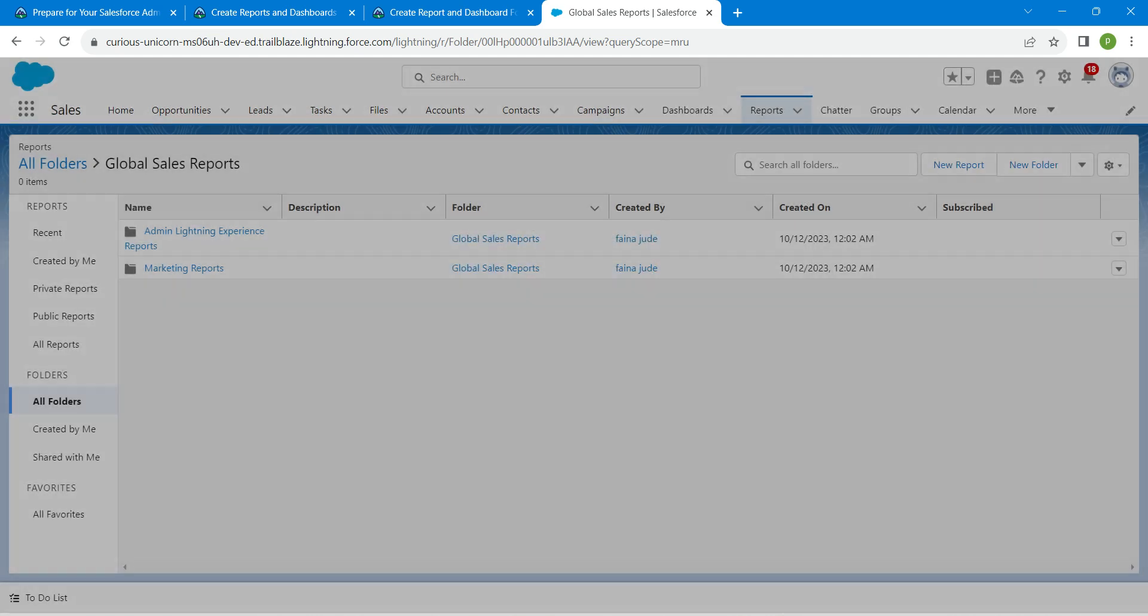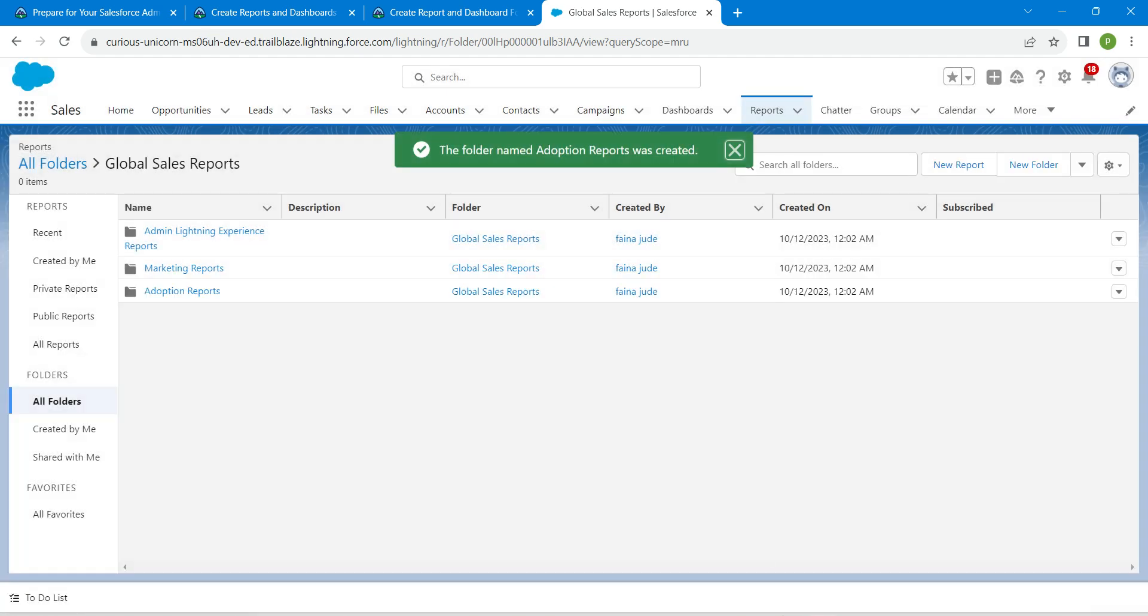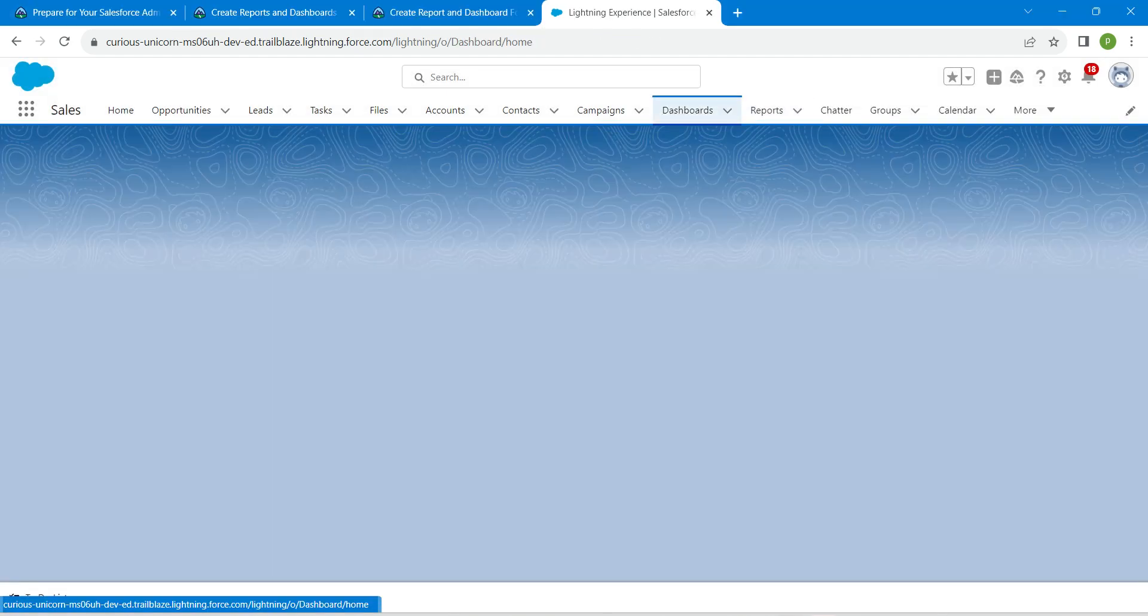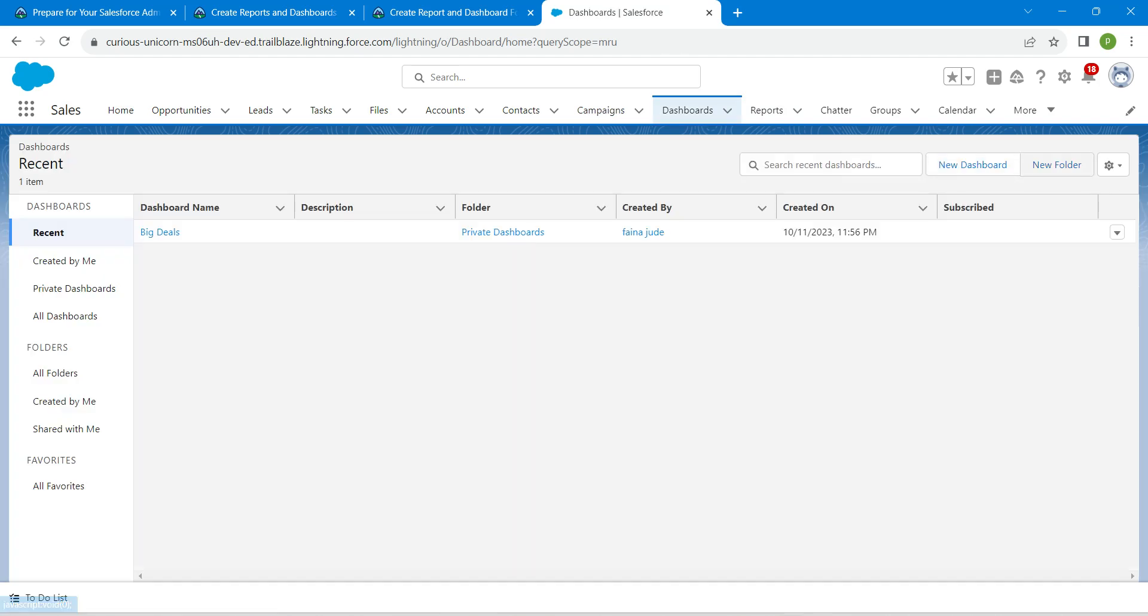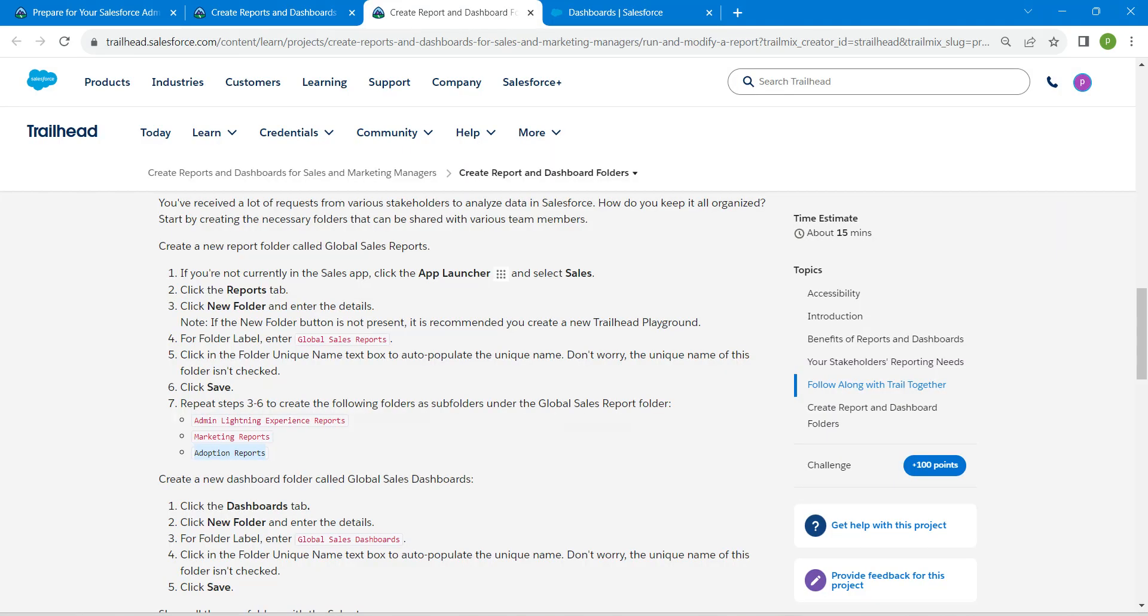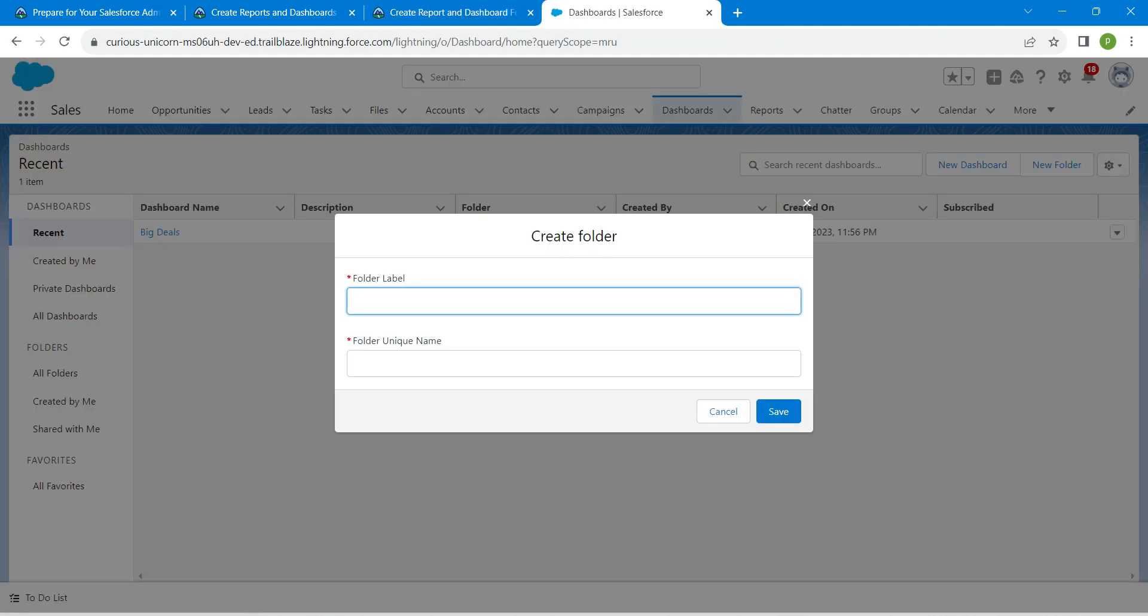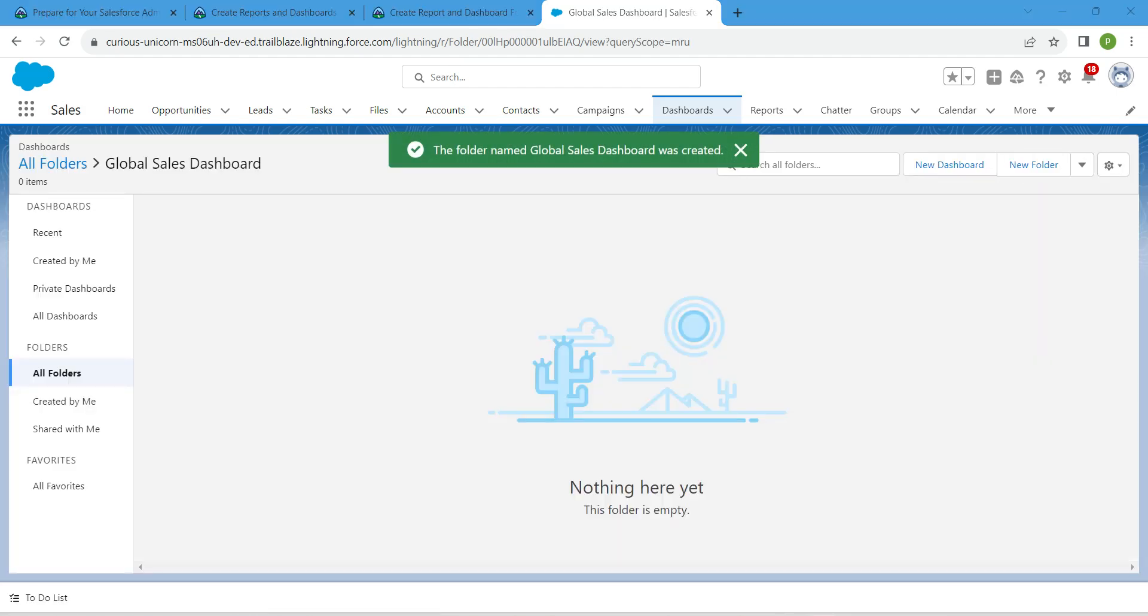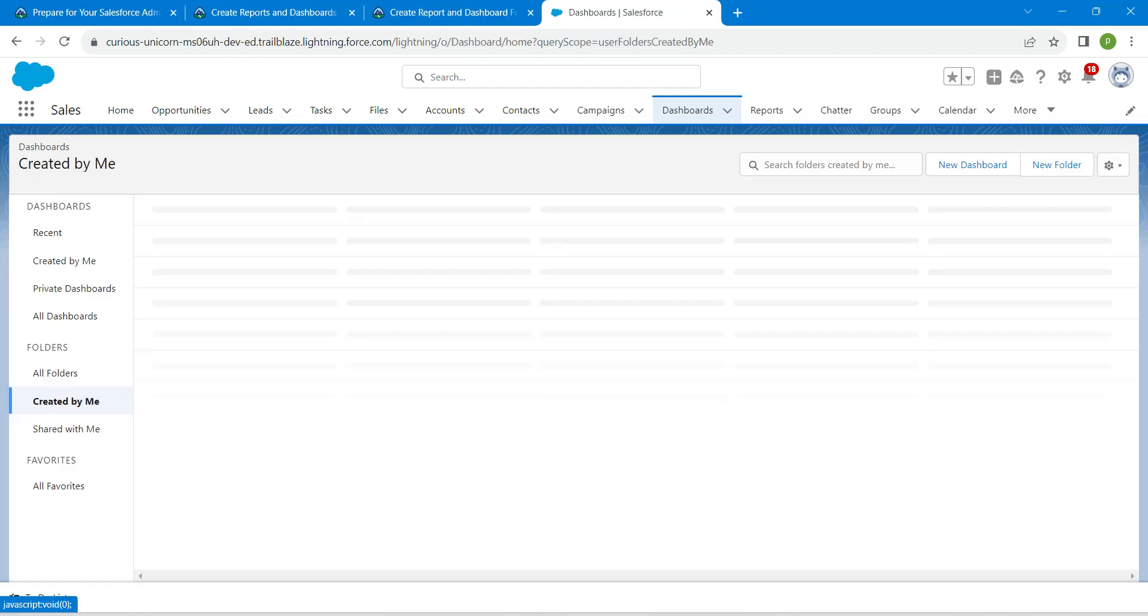Now click on Dashboards, followed by New Folder. Let's copy our folder name, which is Global Sales Dashboard, and paste it here, followed by Save. On this page, I'm going to click on Created by Me.